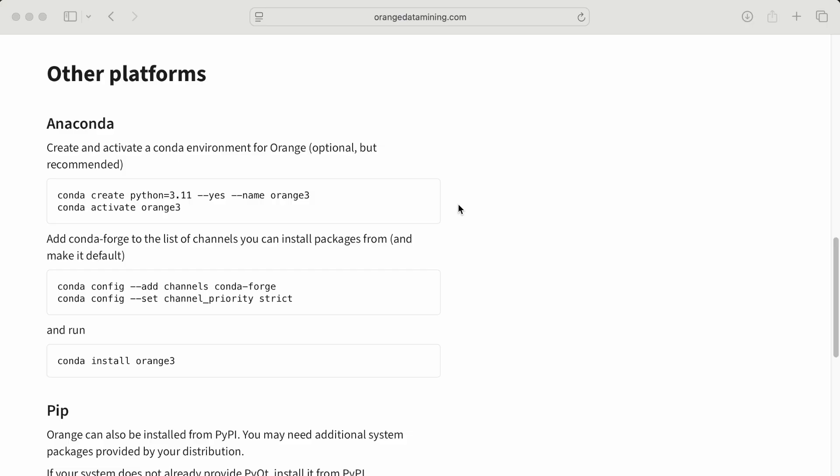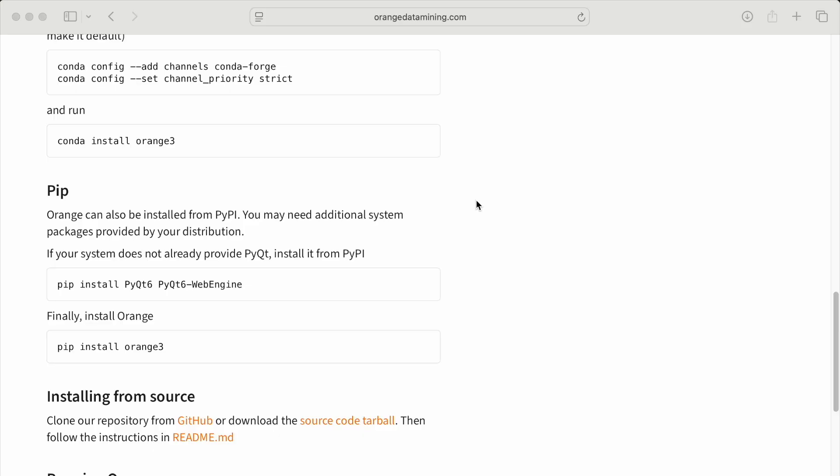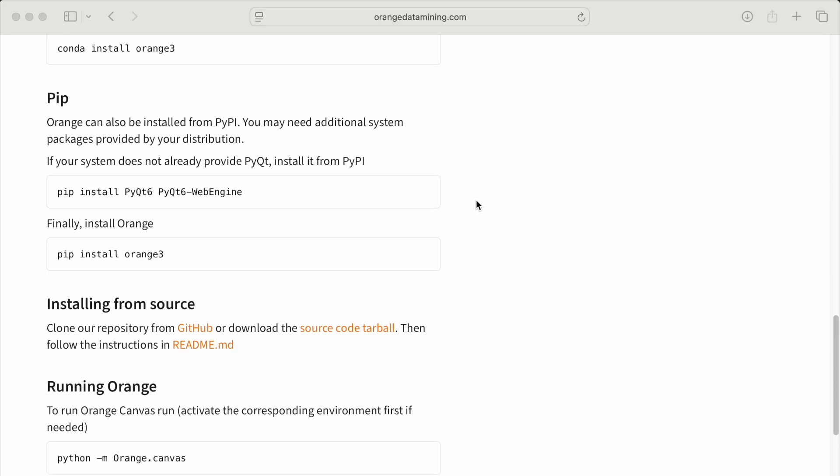Linux users can use the Anaconda environment, a simple pip install, clone a GitHub repository, or download a tarball.